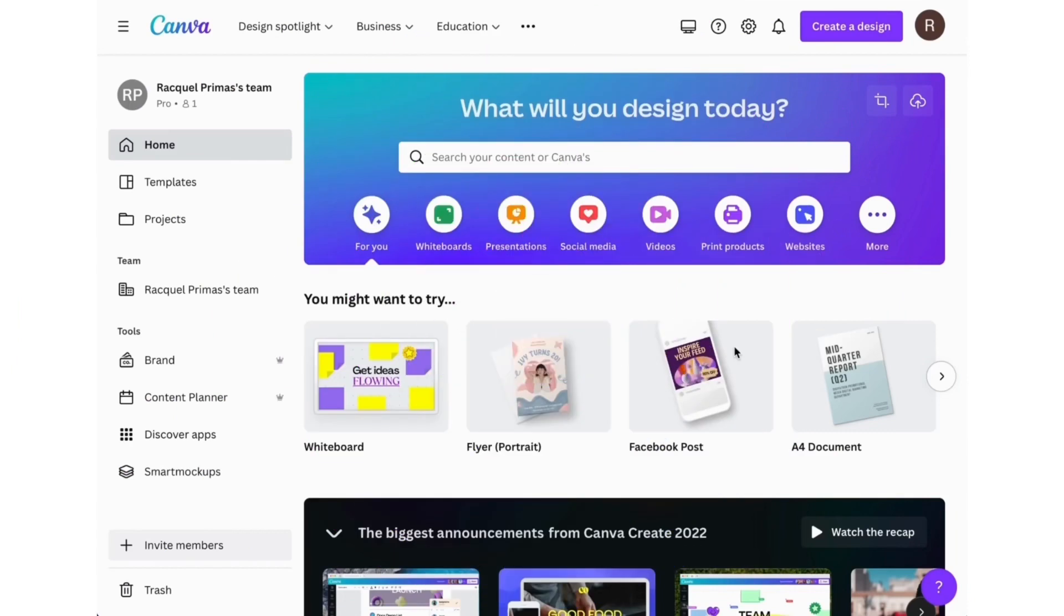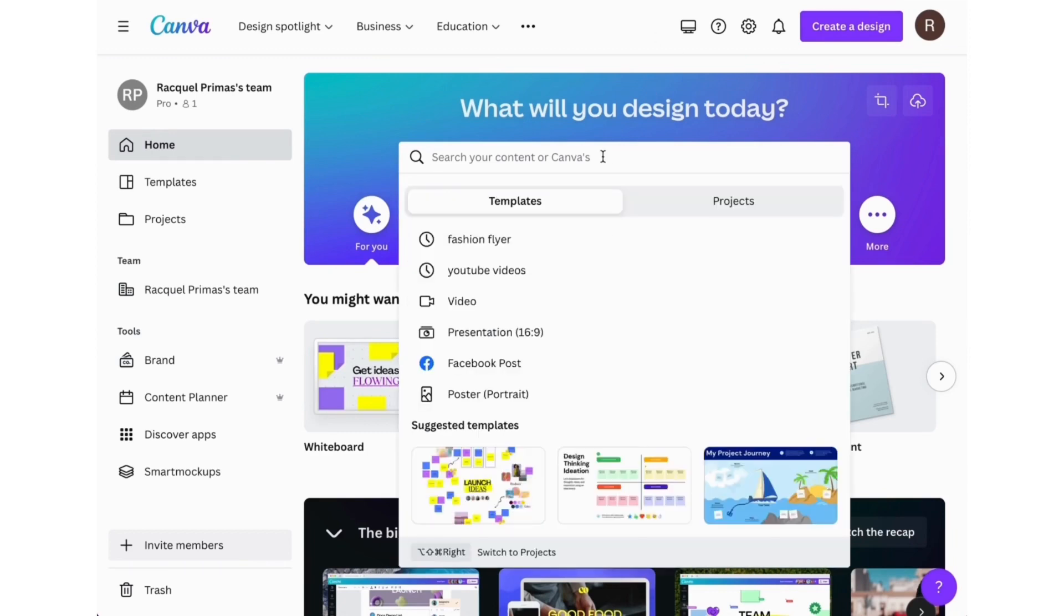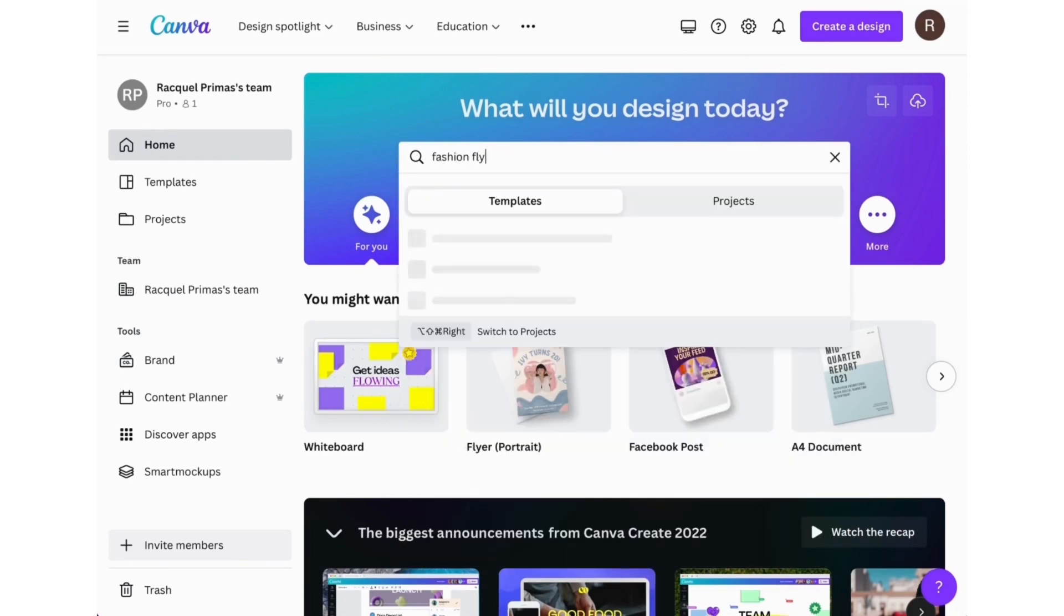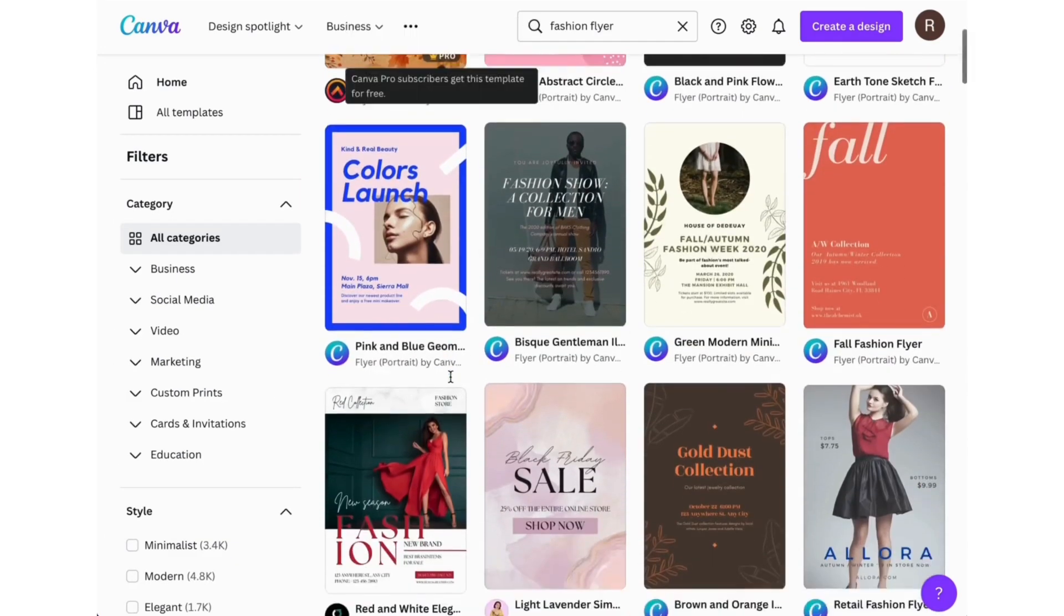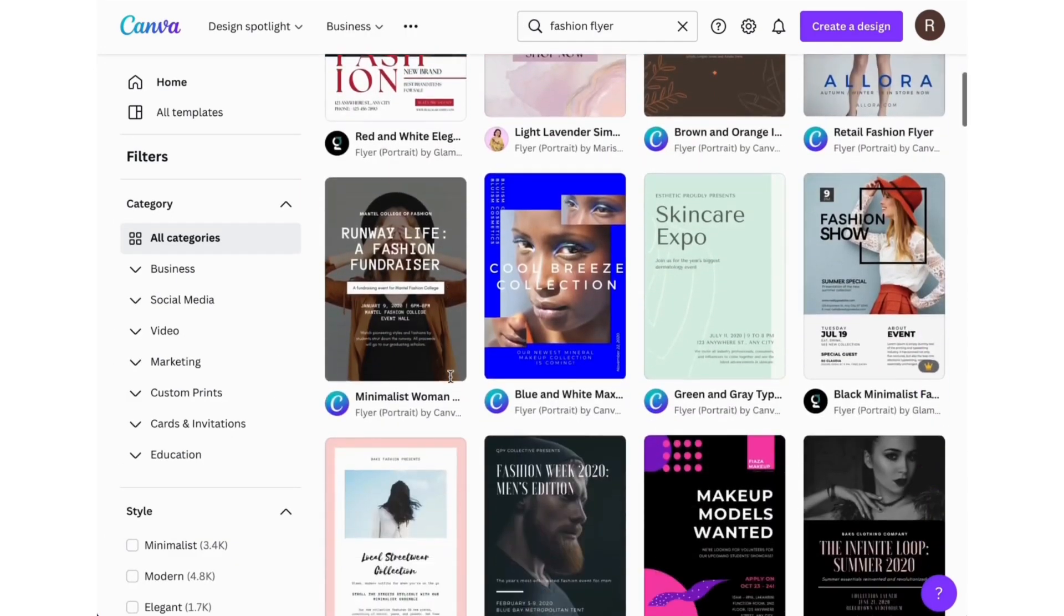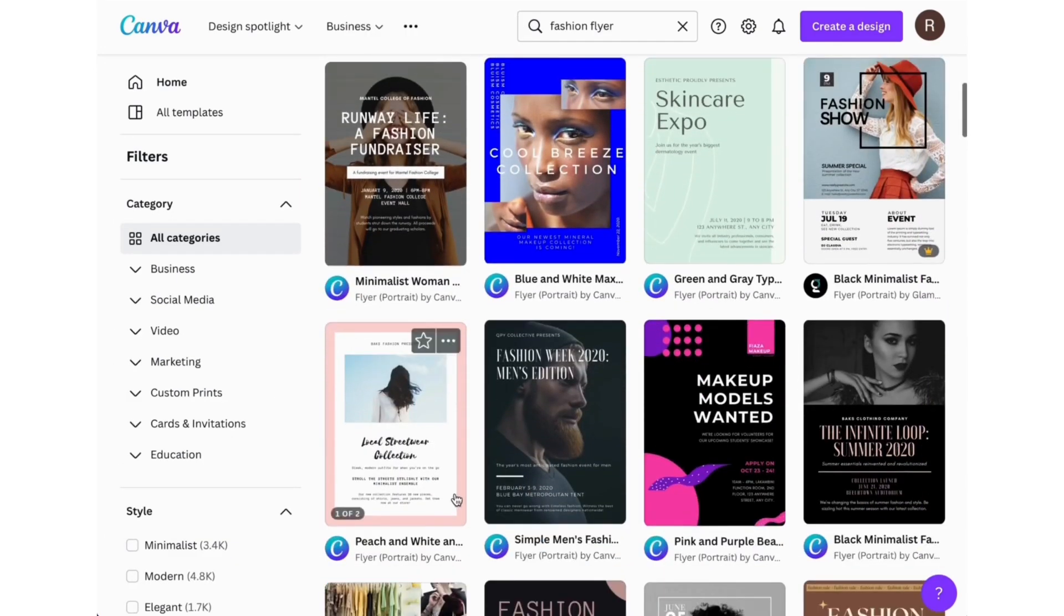It has everything you could possibly need right here, but we're going to focus on templates. Let's go up to the search bar. Let's say we're looking to do a fashion flyer. We'll type that in and see what pops up. You find something you like and you go and create it.